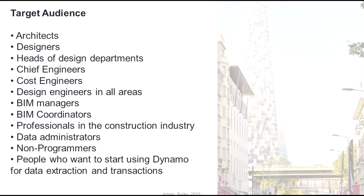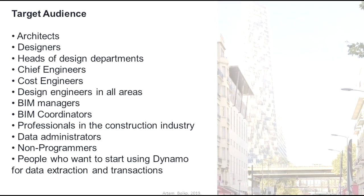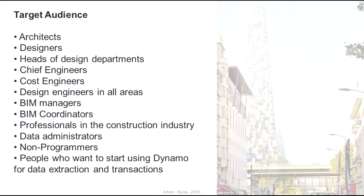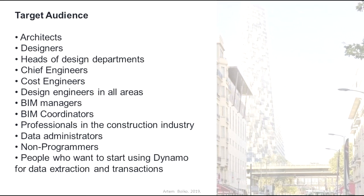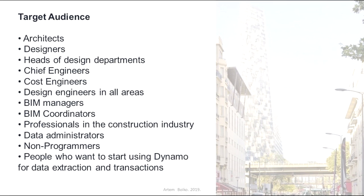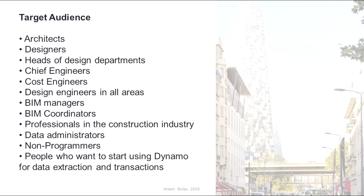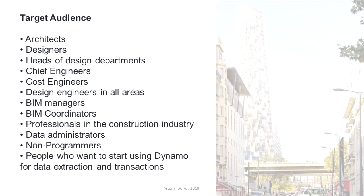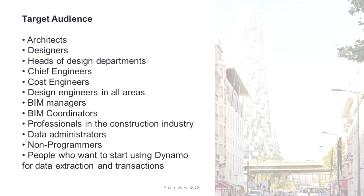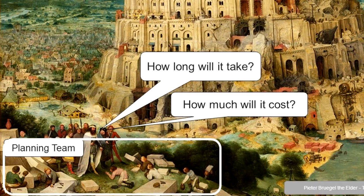The course is intended for any engineer who works in construction and design projects and Autodesk products. This course will be useful to everyone from architect to project manager.